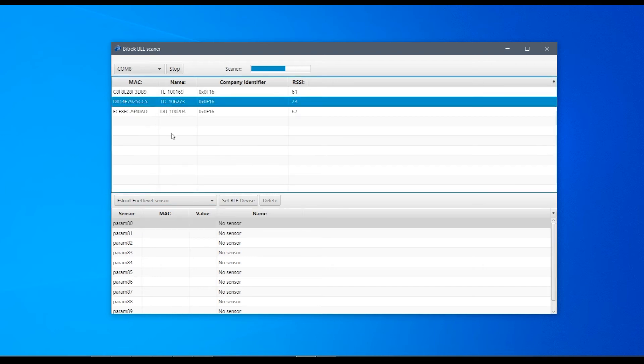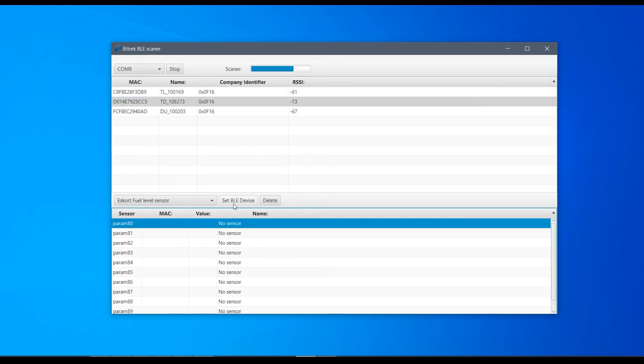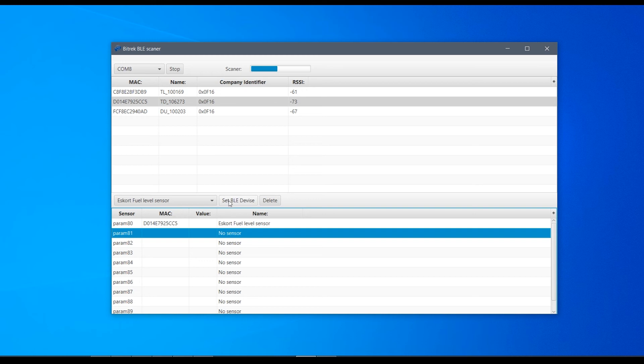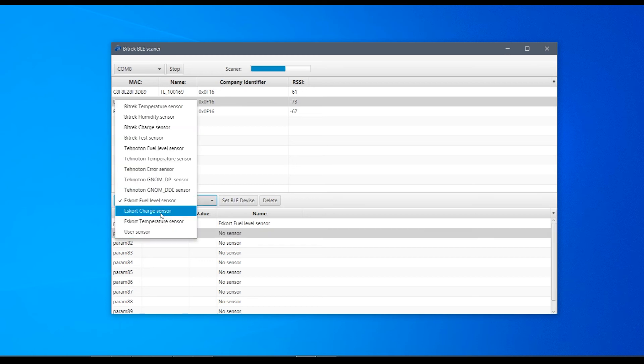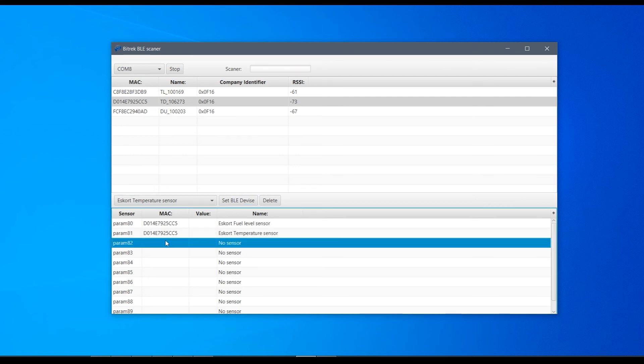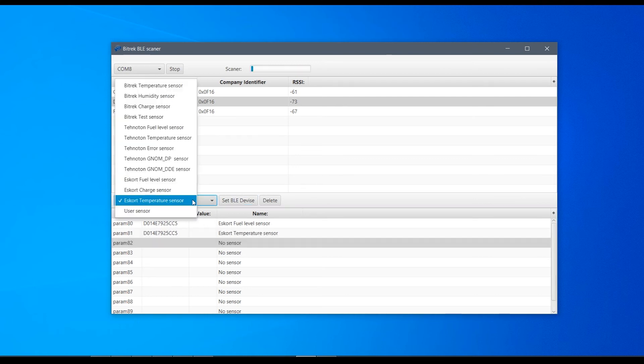Then select the sensor from the list above and the parameter from the list below and click on the Set BLE button. Do the same for temperature and battery charge parameters, but select Escort temperature sensor and Escort charge sensor respectively.